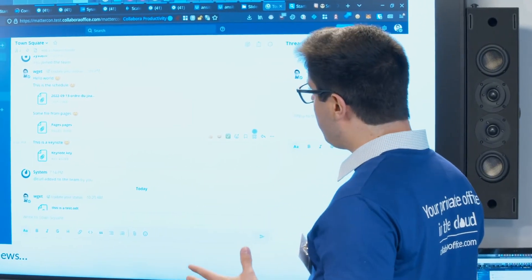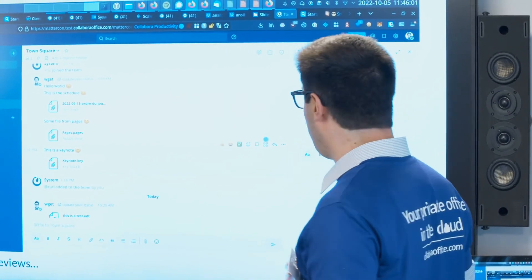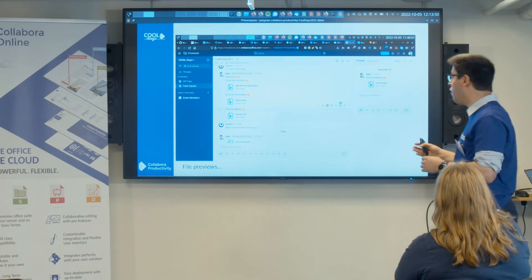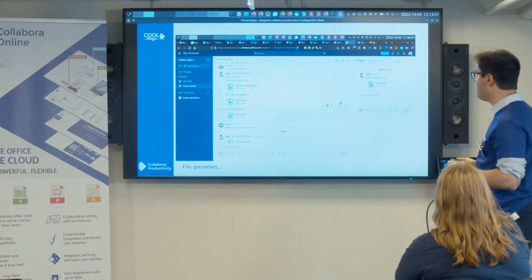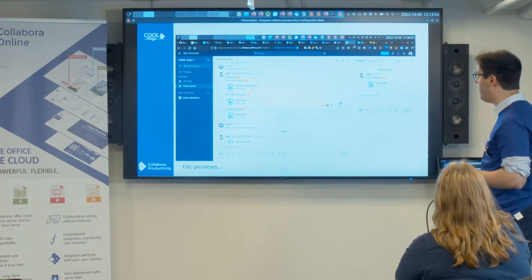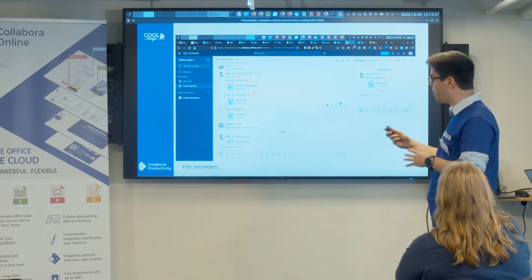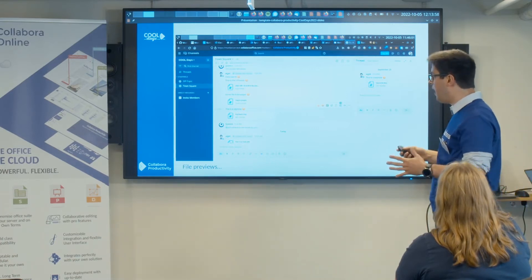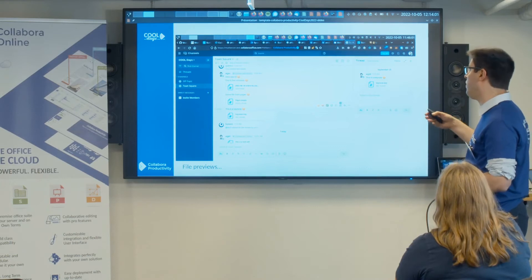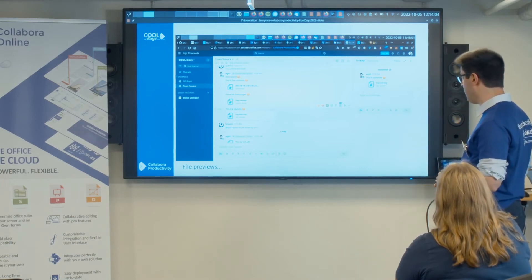Collabora Online could be used as a rendering engine for this kind of preview. This is a feature that the community and myself are working towards bringing inside the Mattermost integration.